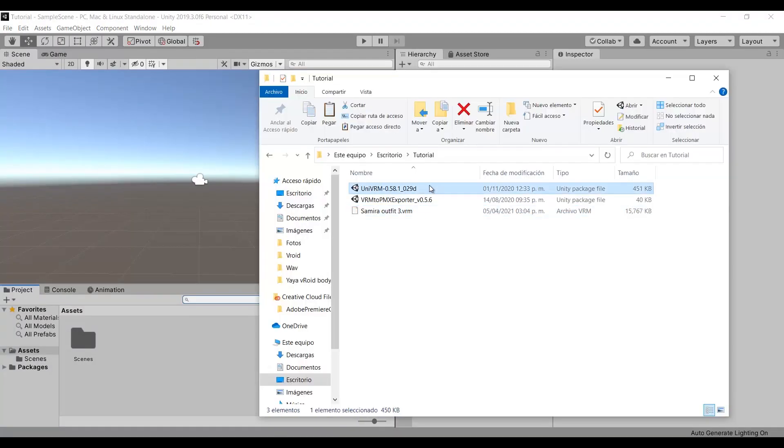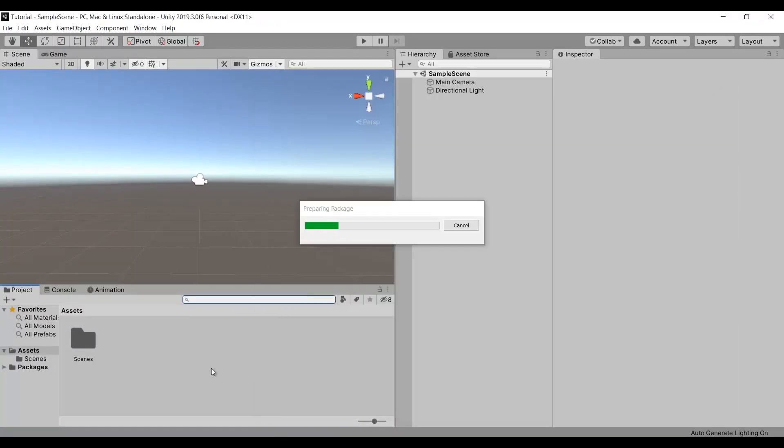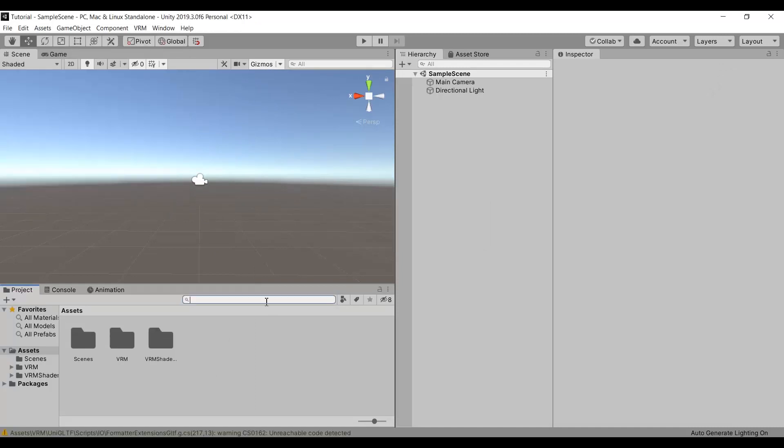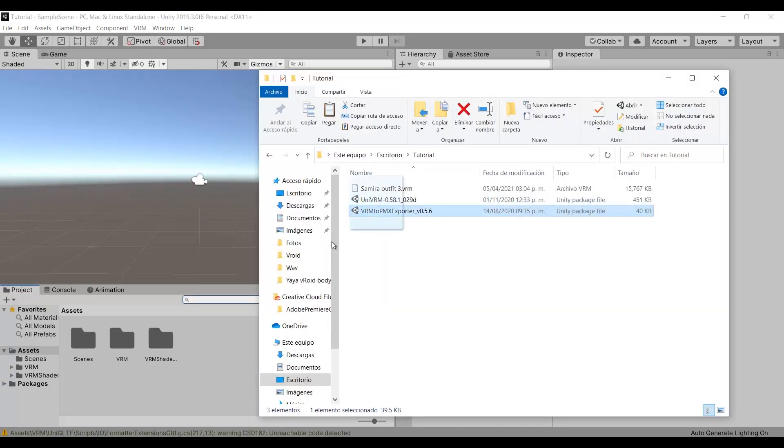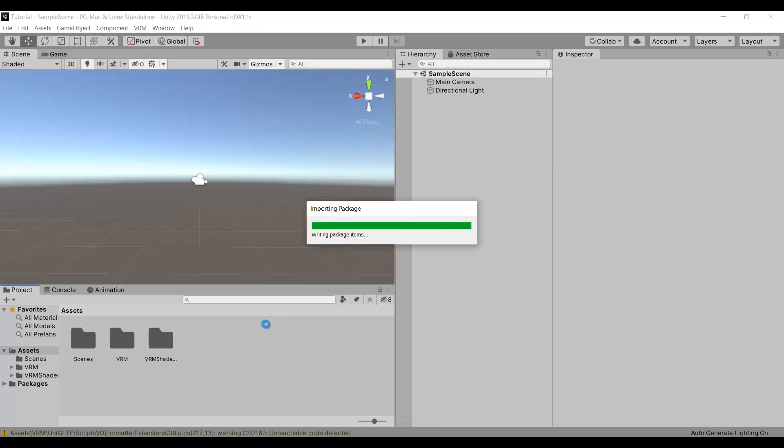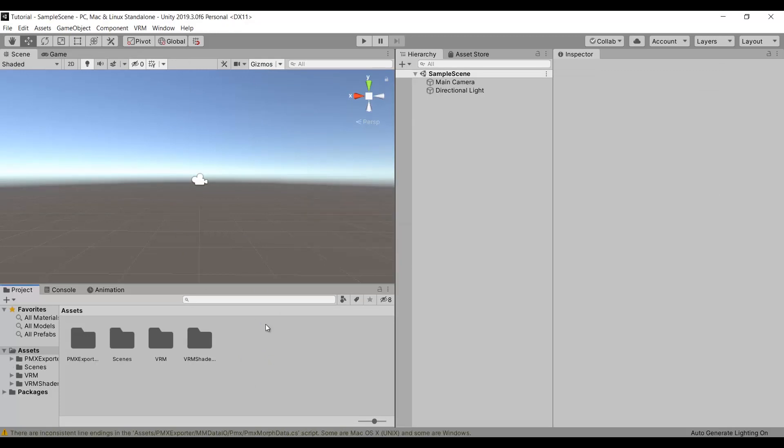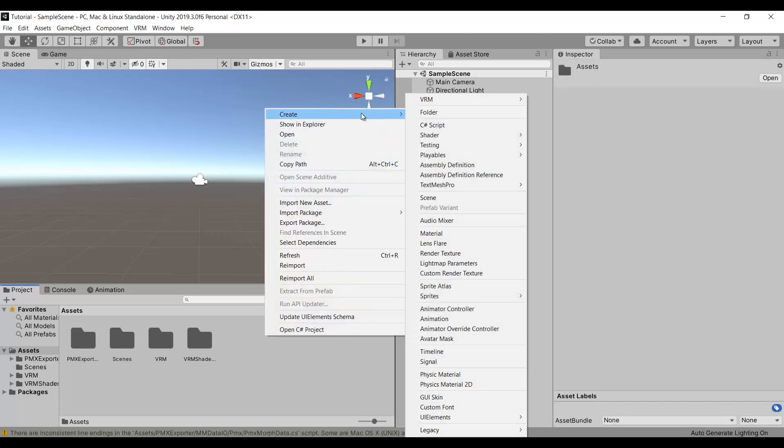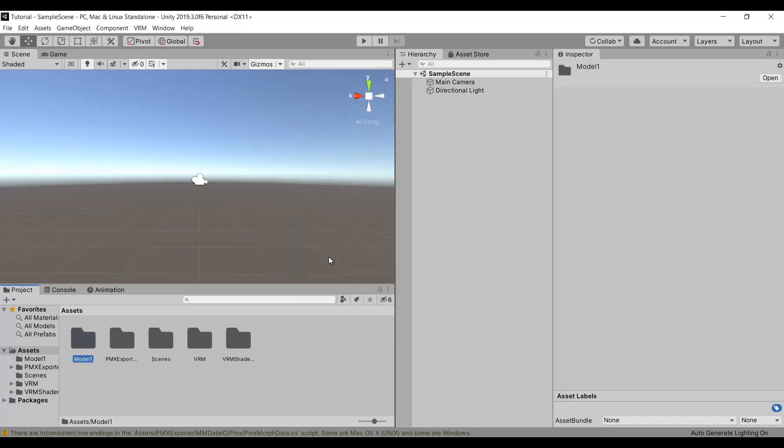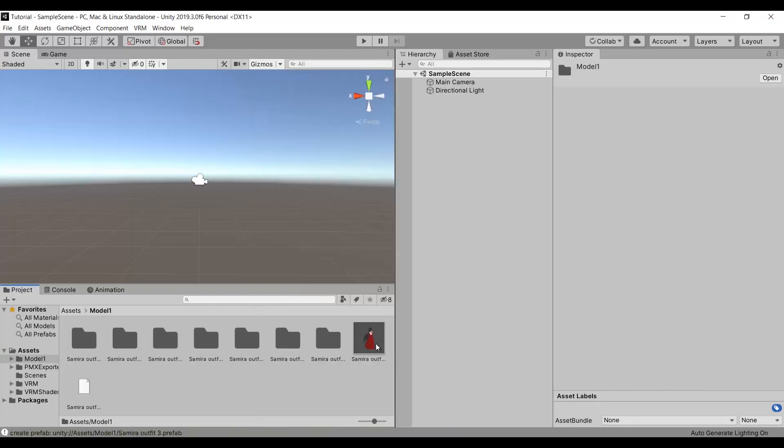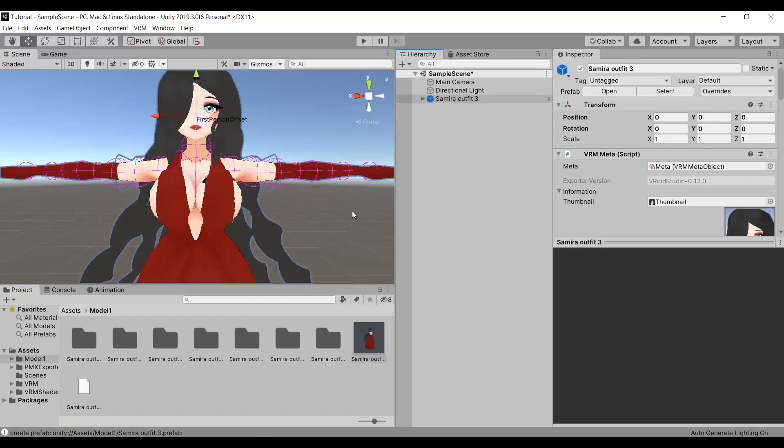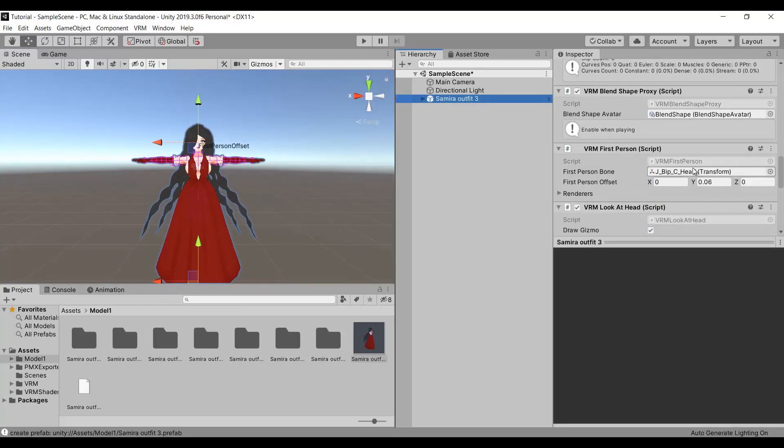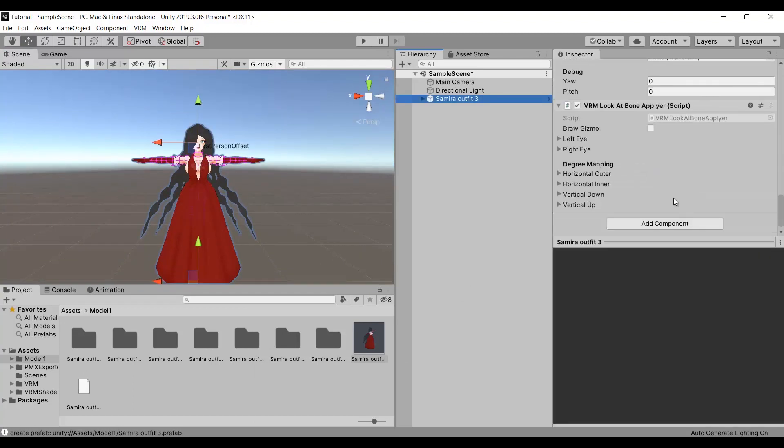Import Unity, import UniVRM, then the exporter, and then create a new folder for your model. Drag and drop it in the folder, then drag it to the hierarchy.